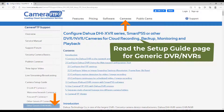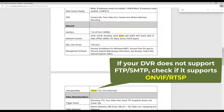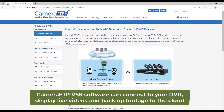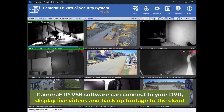Please visit the setup guide page for more details. If your DVR is IP-based but does not support FTP or SMTP, then please check whether it supports ONVIF or RTSP. With ONVIF support, Camera FTP VSS software can locate the device's IP address and RTSP-based video stream URLs, connect to the video streams, and display live videos on your PC or TV screen.